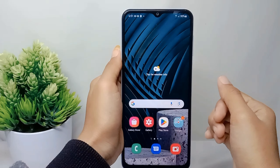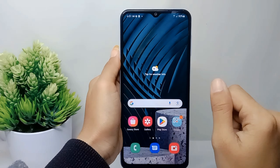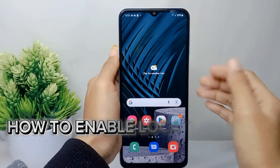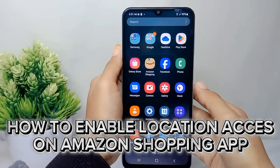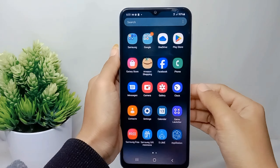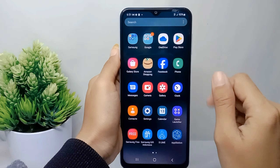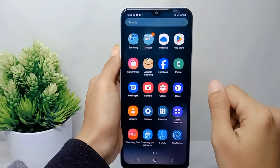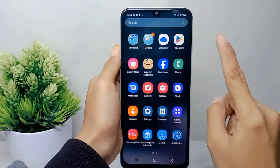Hello everyone. In this tutorial I want to show you how to enable location access on the Amazon Shopping app on an Android device. Let's go ahead and get started.